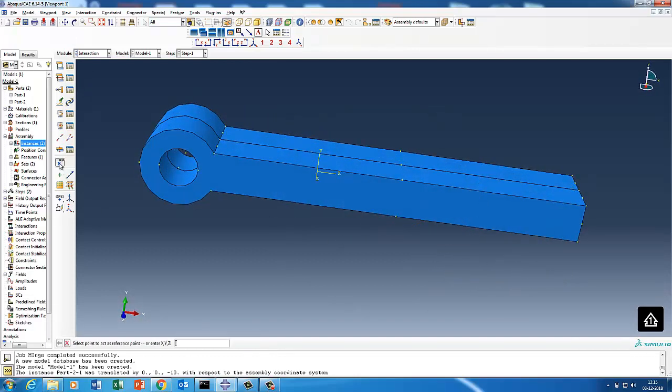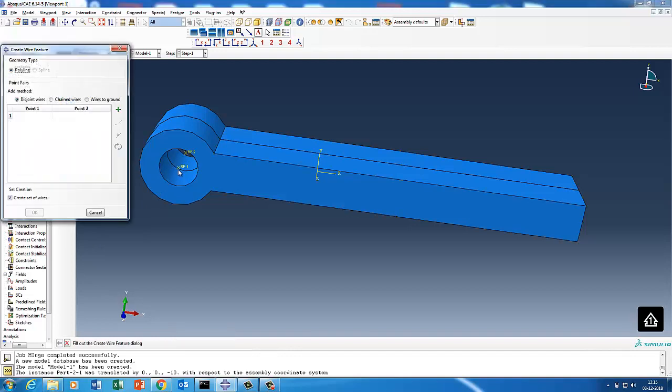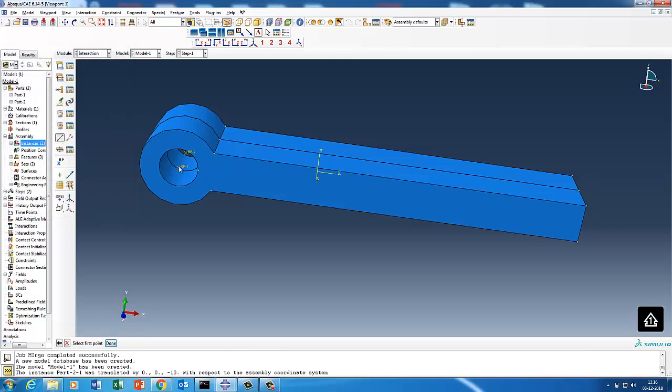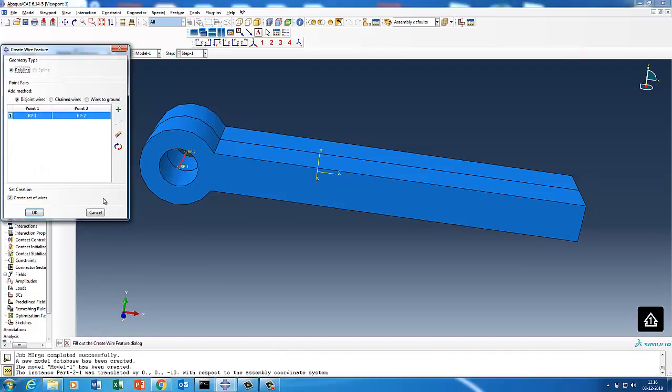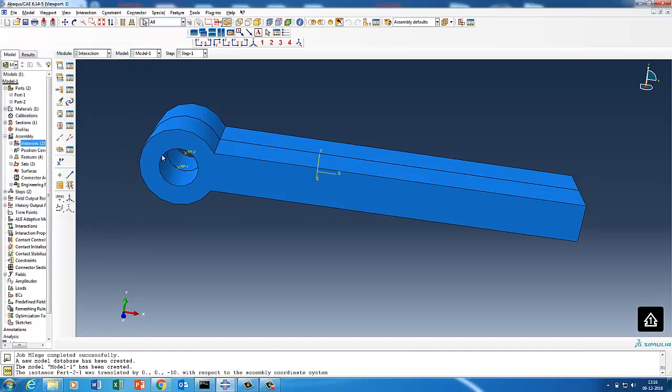We need to now create a hinge joint here. First we'll go to the point. I'll create two reference points. This is point one which is at the fixed location, and the other point is at the rotating condition. I created point one and point two, and then I'll create a wire feature between these two. You should have two reference points and then go and create a wire feature. On the wire features we are going to create a hinge joint.